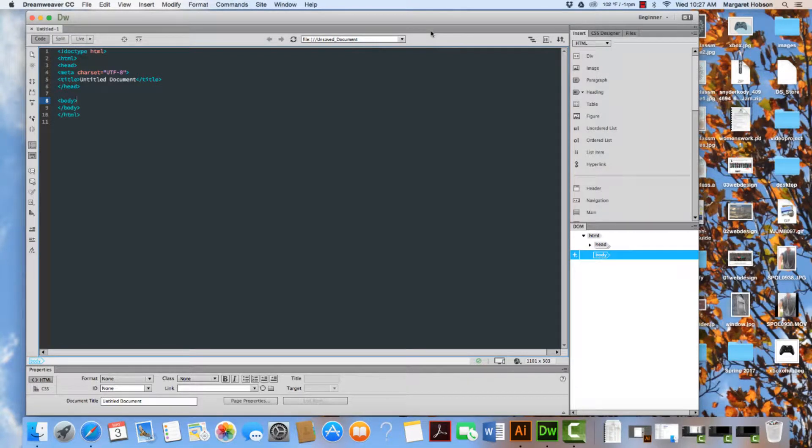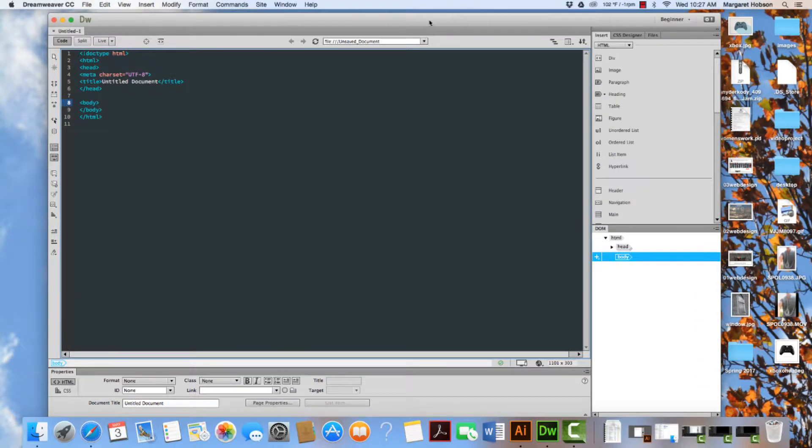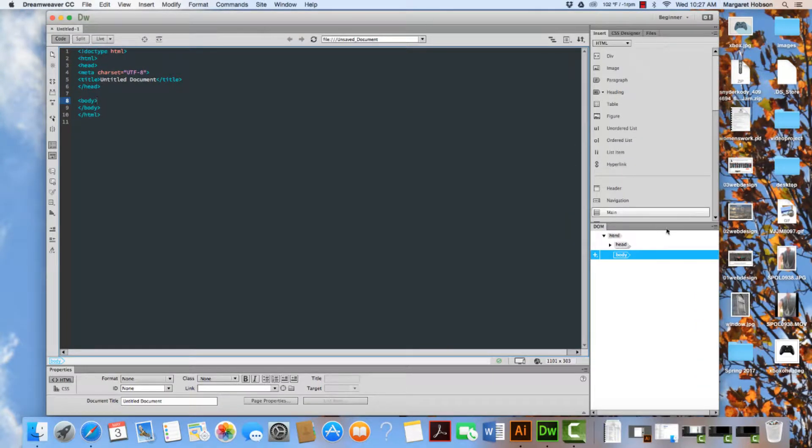Okay, so we're going to take a look at how we set up a new site inside of Adobe Dreamweaver.